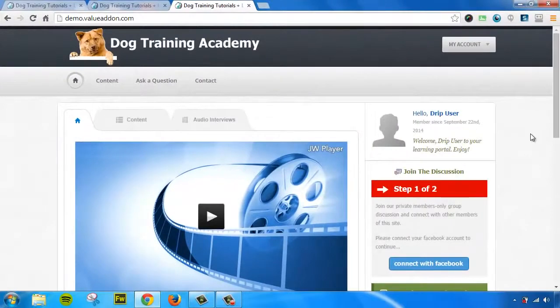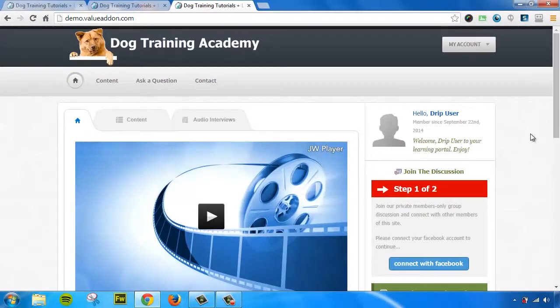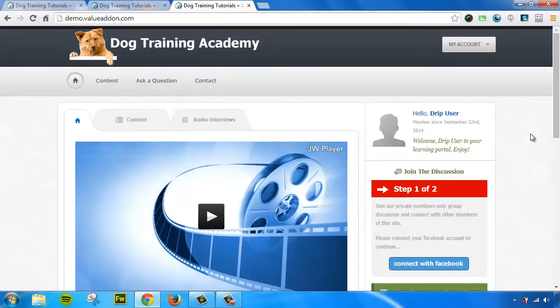Okay, now let me show you an inside preview of what the members area looks like. This is what your users will see once they register and or pay for your membership site and gain access to it. This is an example of the members area. Now, you have full control to customize the look and feel of this section.